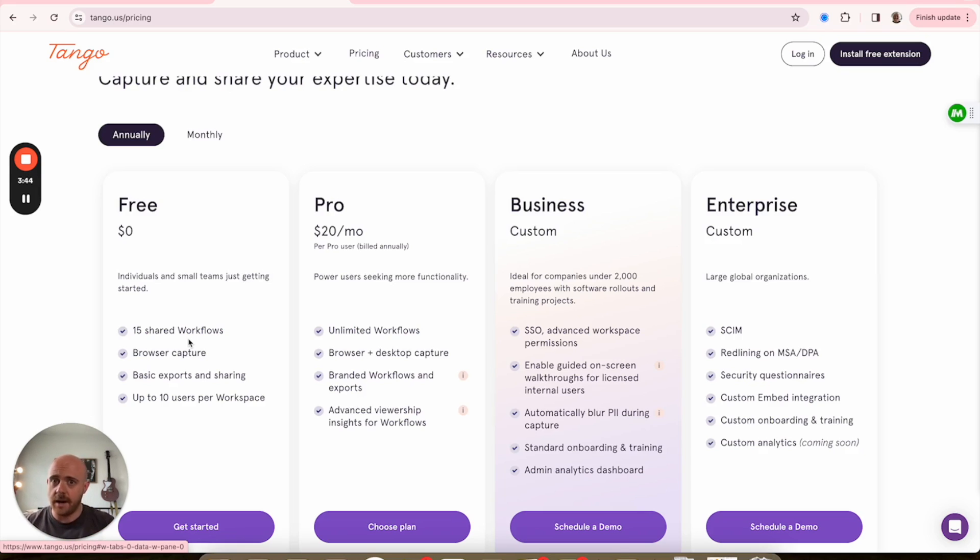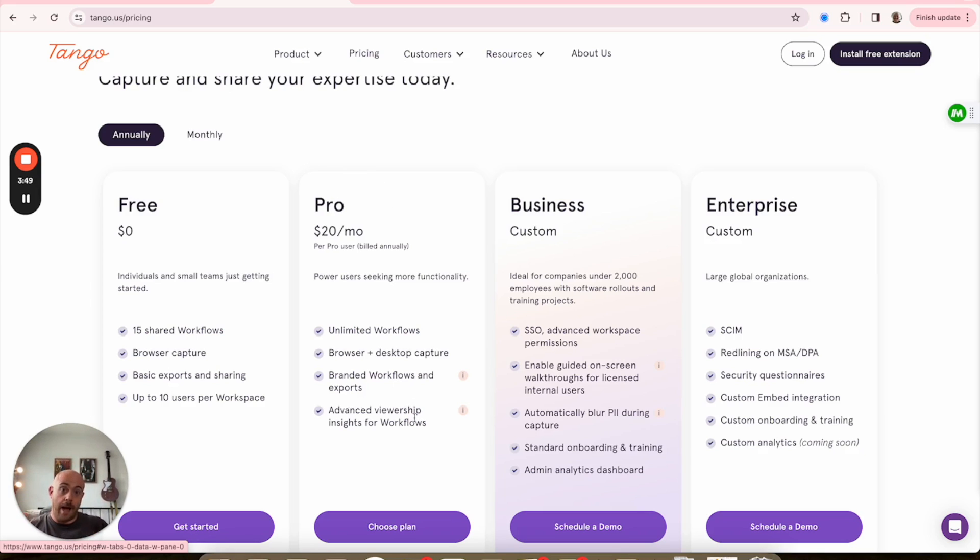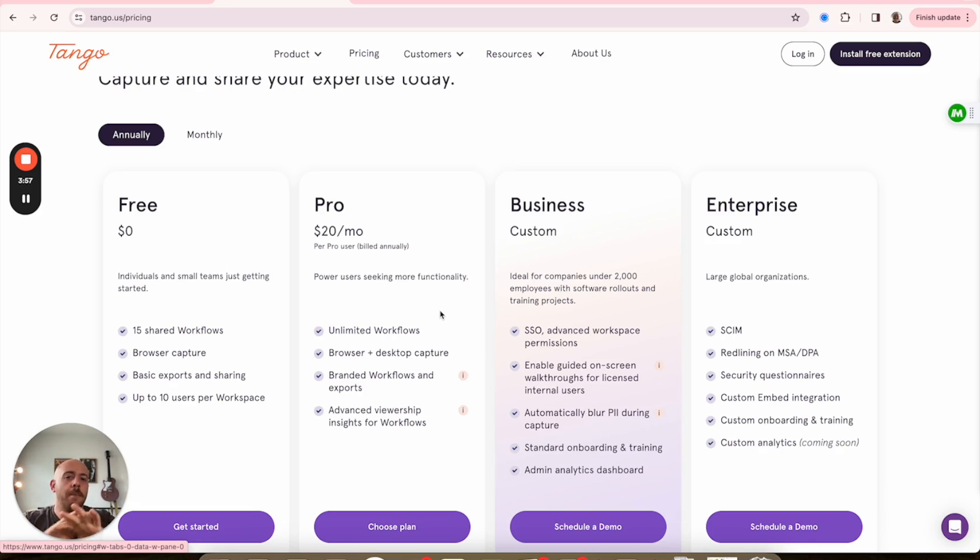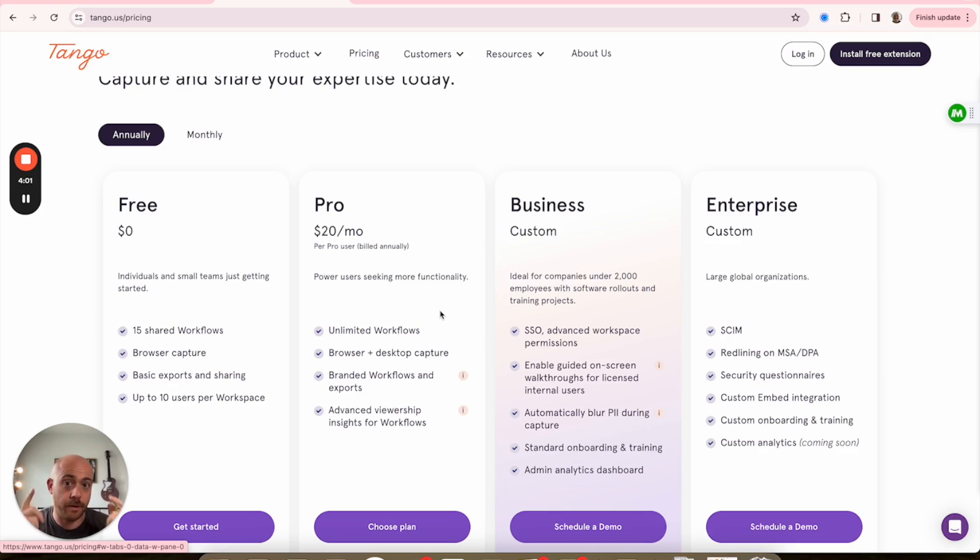But Pro is where you really open up a lot. Namely because there's no cap on how many of these you can make, and it opens up what they call that desktop capture - essentially it's that thing that lets you record anything on your computer, not just what's in Google Chrome or Safari or whatever it may be.